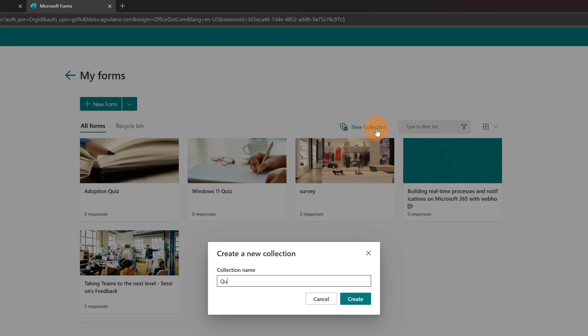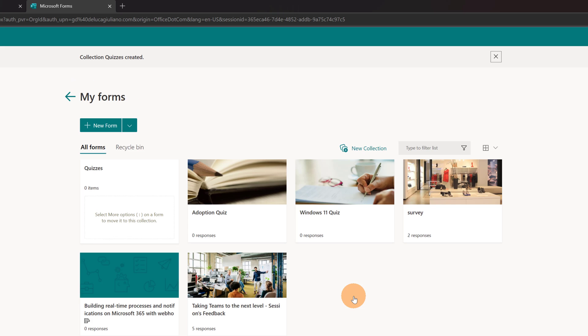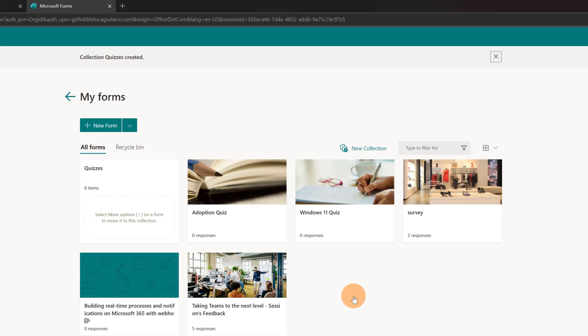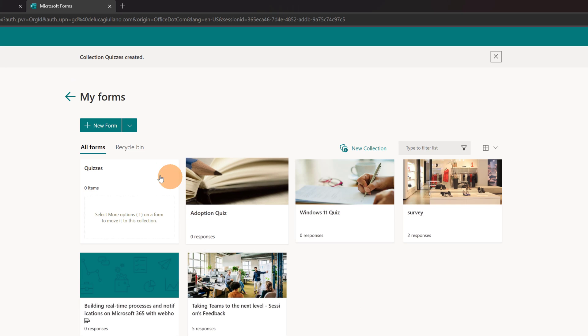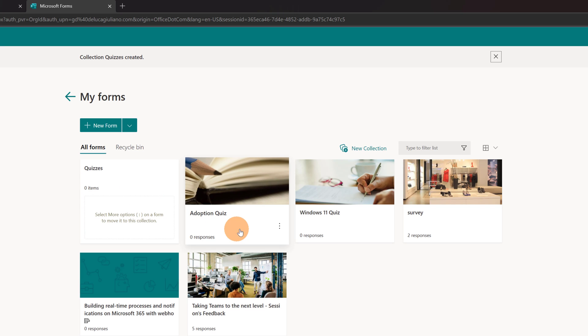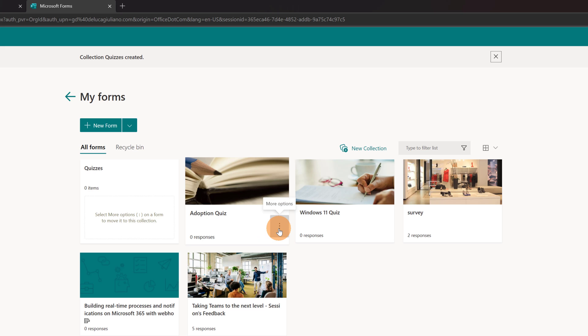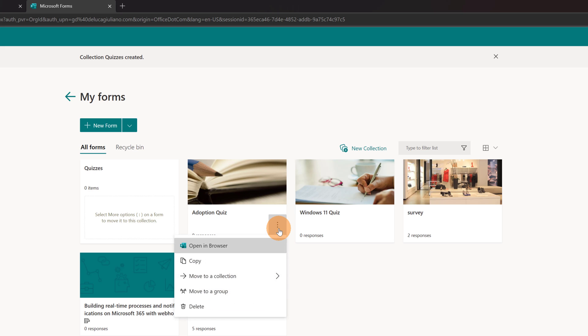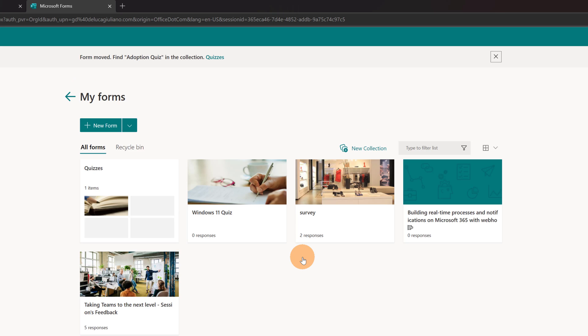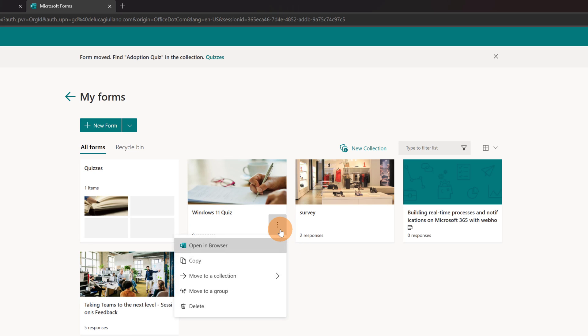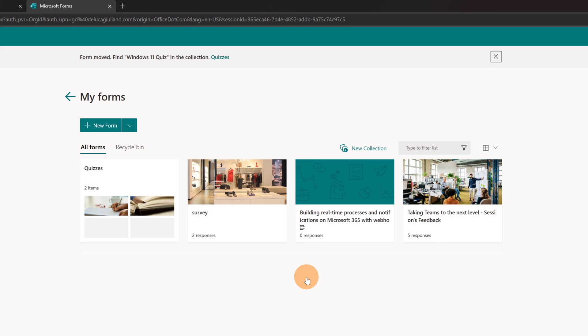I will type in quizzes. So in this way, in this collection, I will drop all my quizzes and here we go. Now I have this collection just created. Adoption quiz is exactly the first form that I want to move. I have to click on the three dots and then move to collection quizzes. Here we go. I can do the same with Windows 11 quiz. Move to collection and again quizzes.